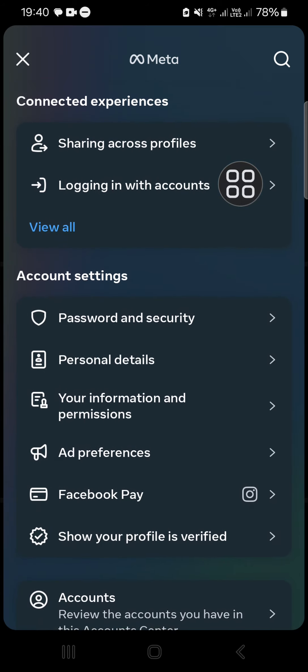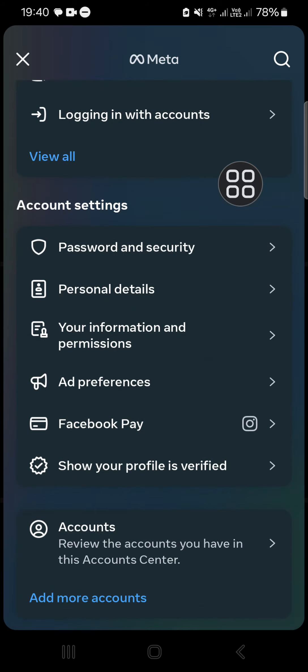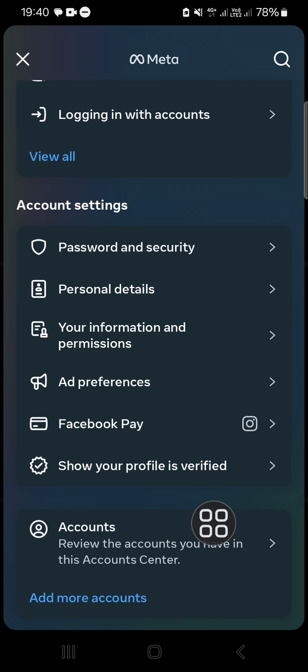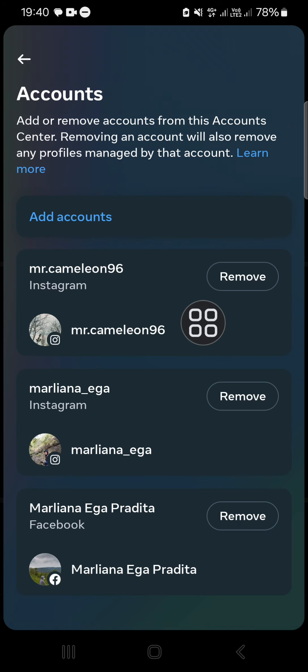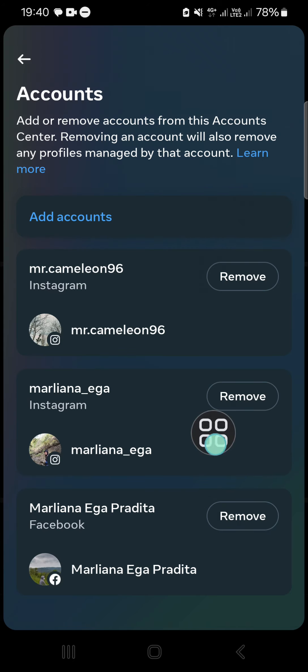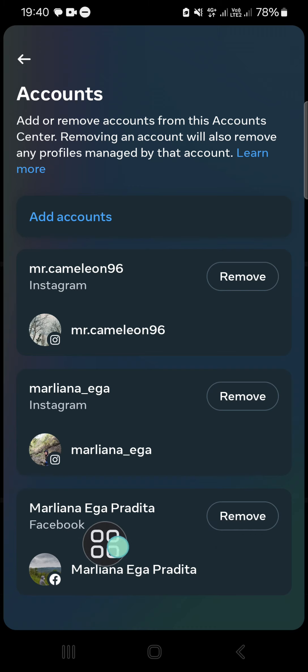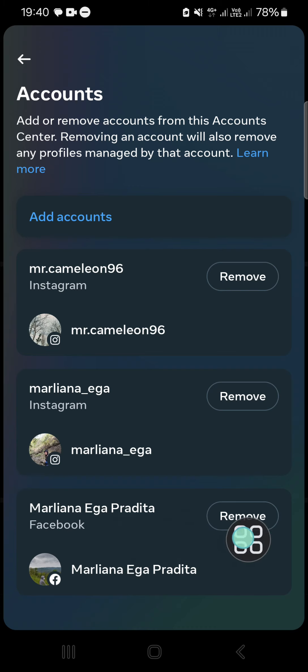Scroll down a little bit until you find the Accounts option. Click on this account, and then you can select the Facebook account you want to remove. This is my Facebook account I have linked with my Instagram account.